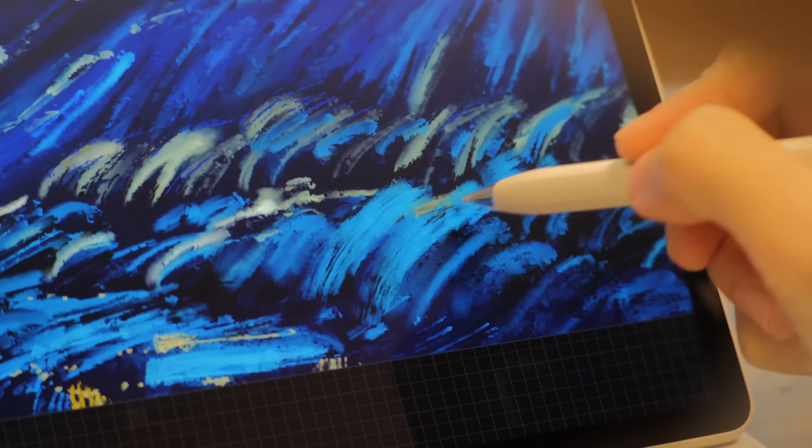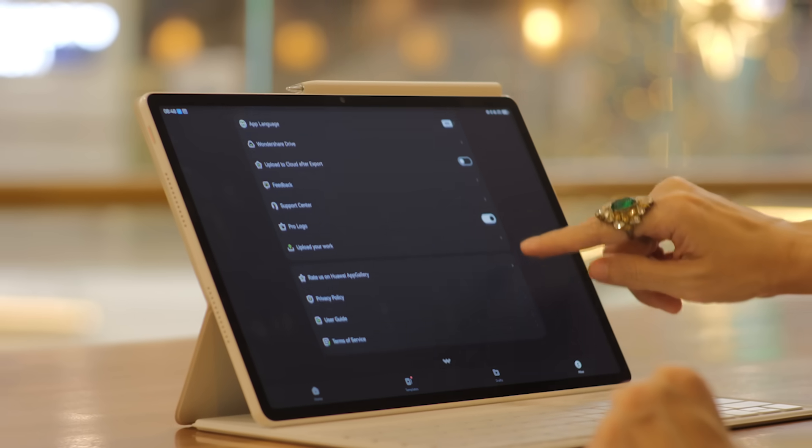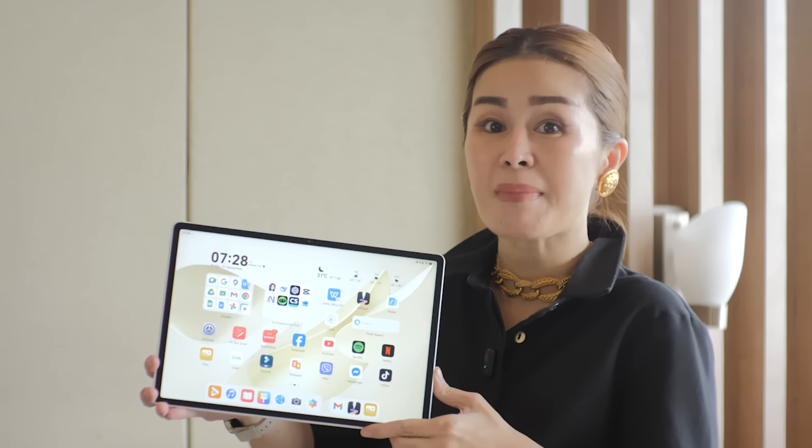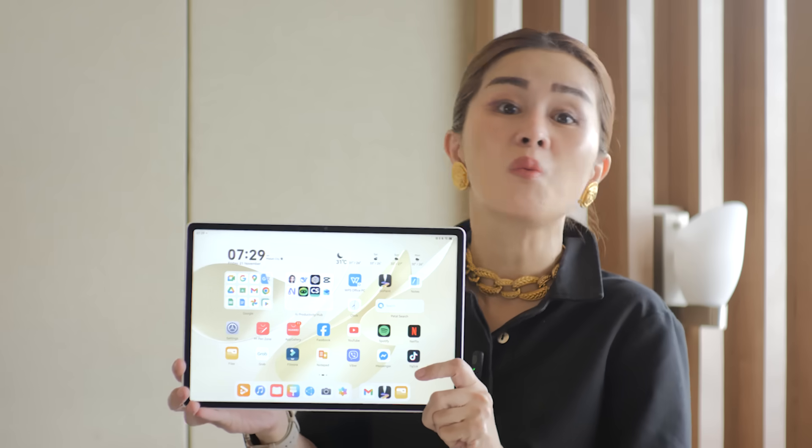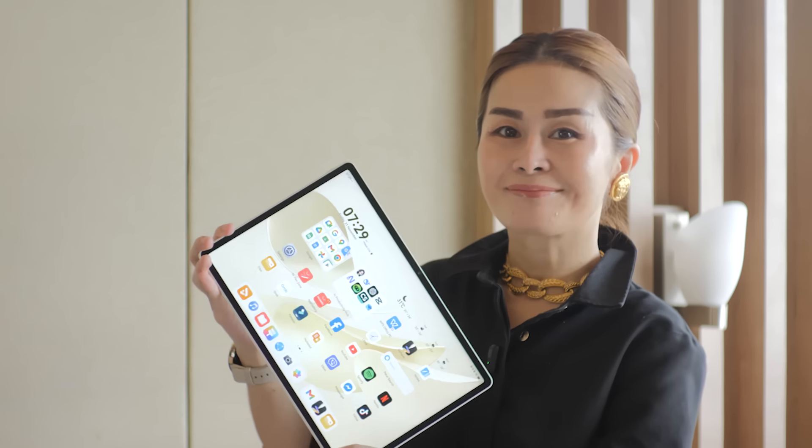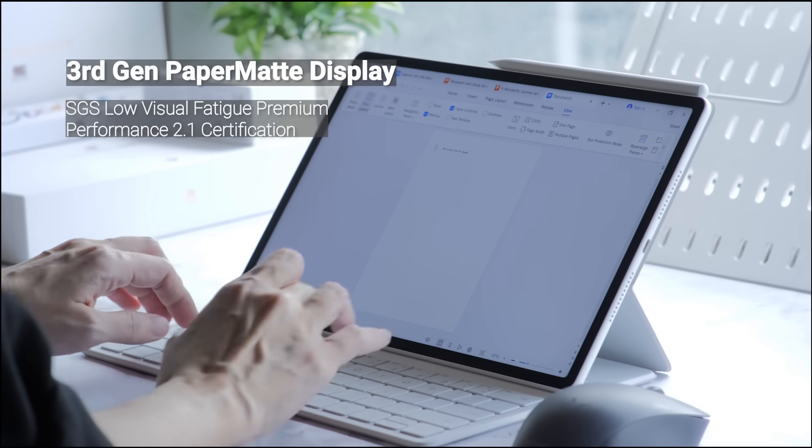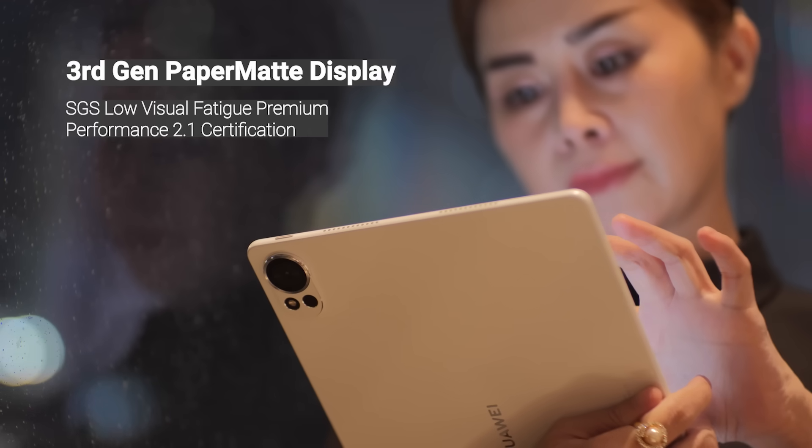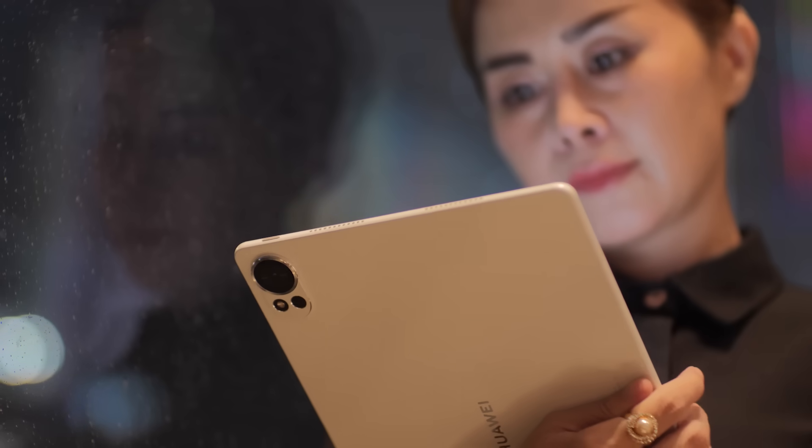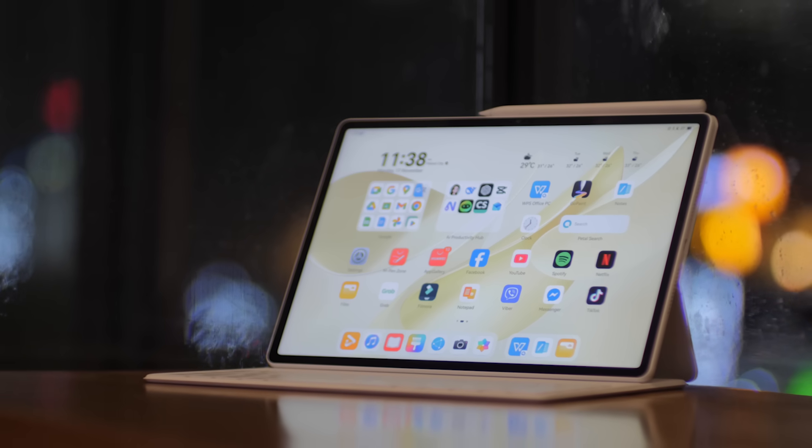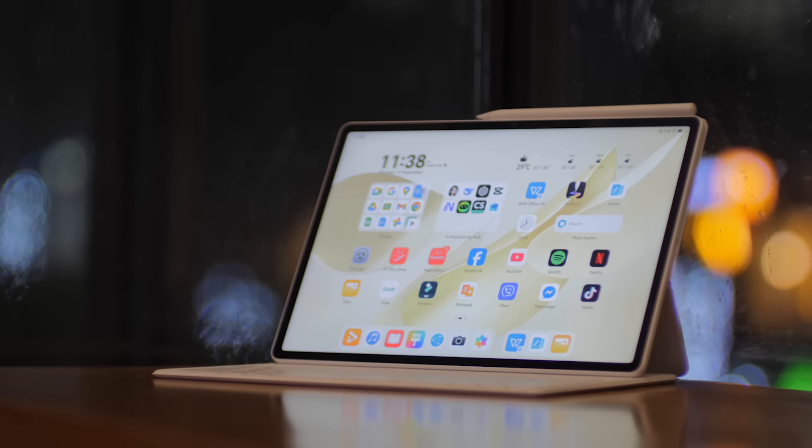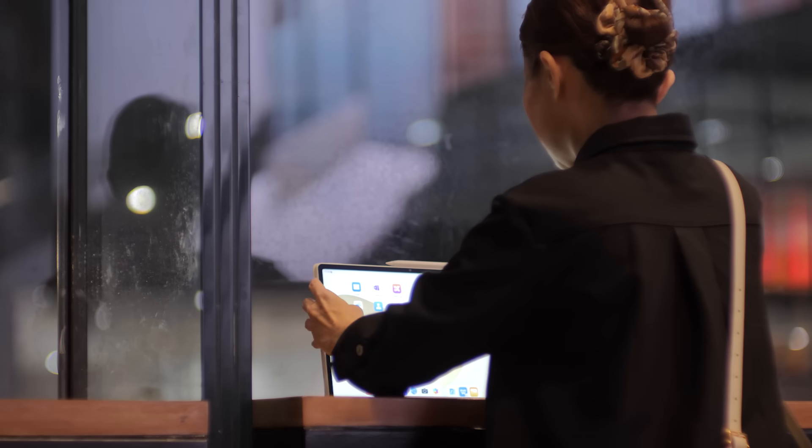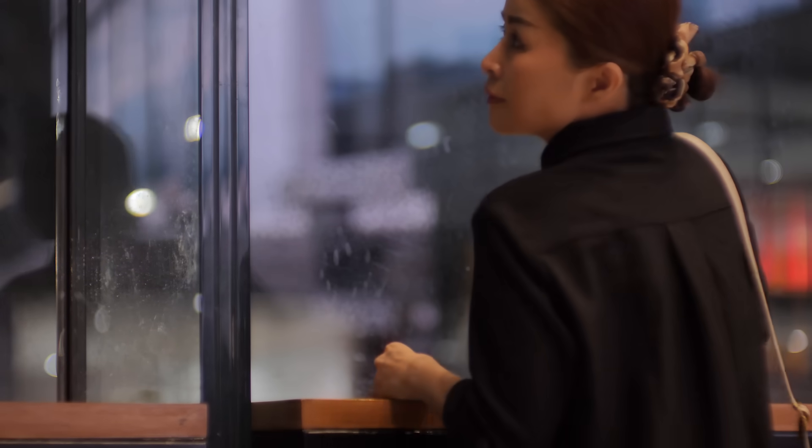The 12-inch 3rd Gen Ultra Clear Paper Matte Display is another highlight. It's not just about what it has but also what it doesn't have: glares and reflections. Plus, with an SGS Low Visual Fatigue Premium Performance 2.1 certification, it's designed for long sessions, reducing eye fatigue in a way a glossy screen just can't. The specs are flagship level too: 2.8K resolution, 144Hz high refresh rate, a bright 1000 nits, and P3 wide color gamut. It's basically the best of all worlds. A screen comfortable for work and gorgeous for media.